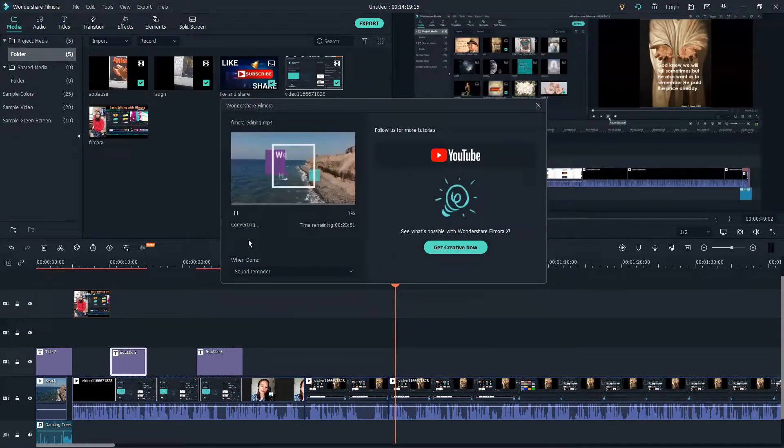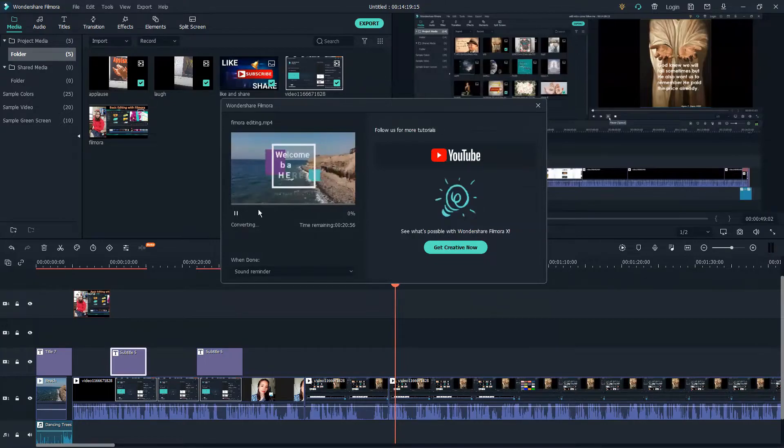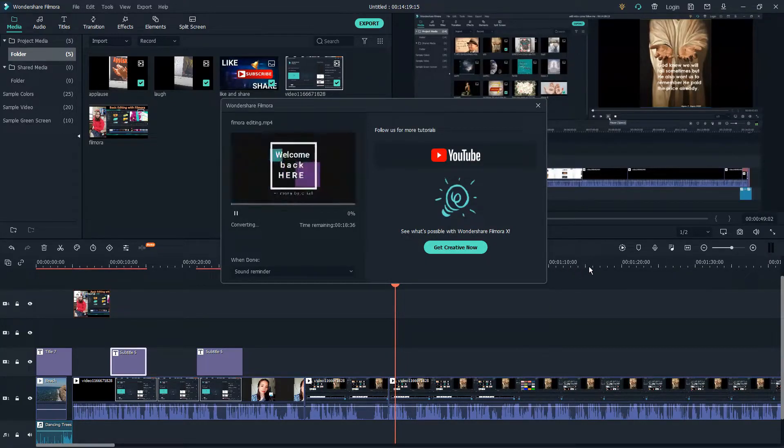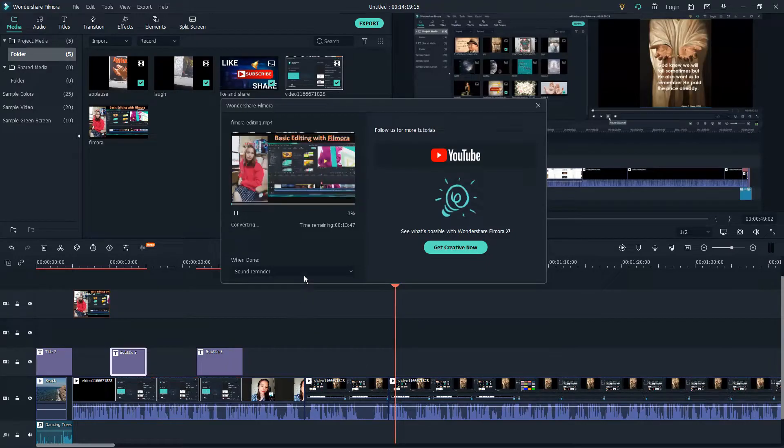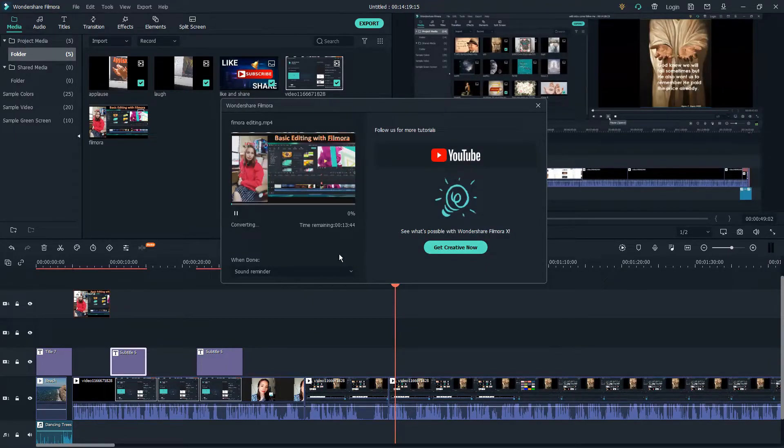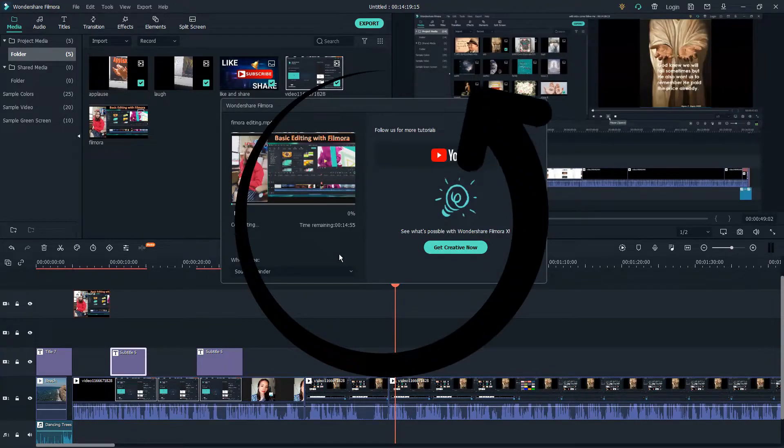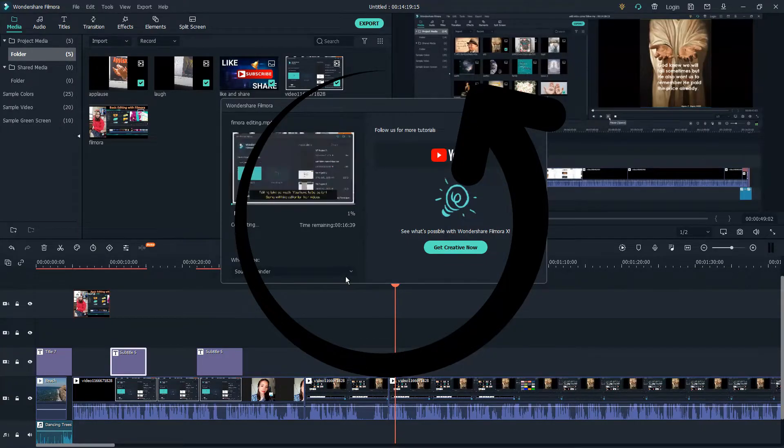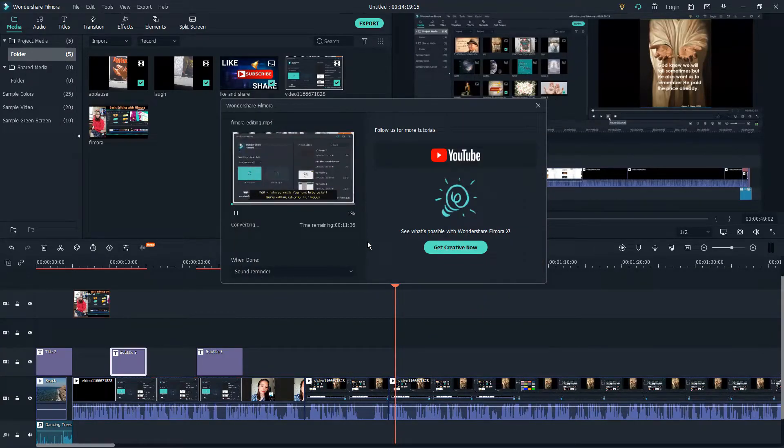This will take time until it reaches 100 percent. When it's completed, you can check your file folder to see if it's there, and then you can transfer that to your YouTube channel.